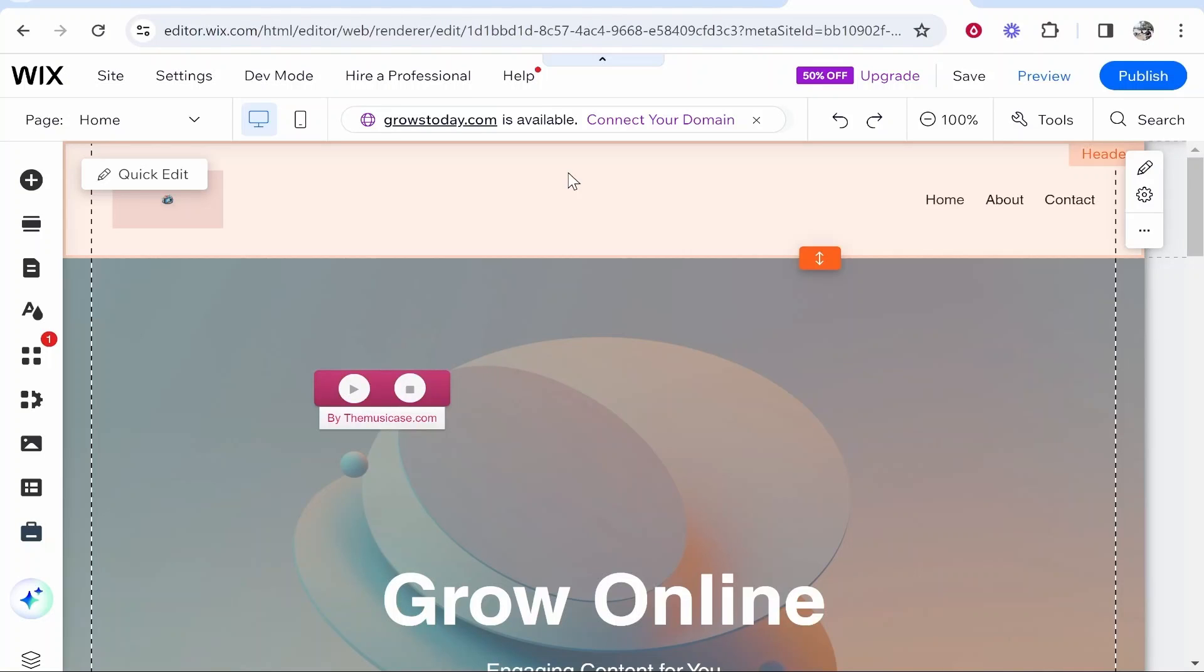In this quick video I'm going to show you how you can add a dropdown menu in Wix. Now there are two ways to do this and they're both going to have their advantages and disadvantages and it just depends on what you're looking for.